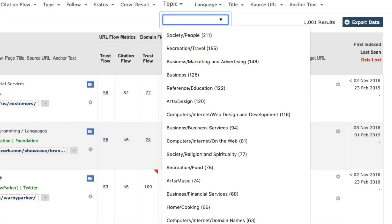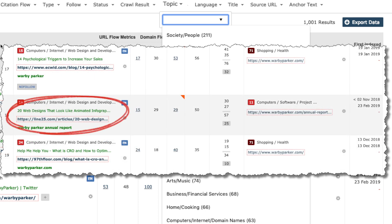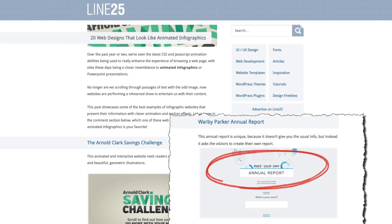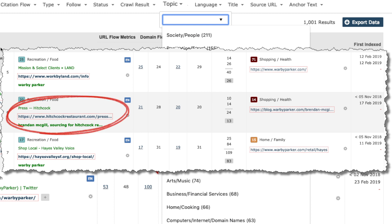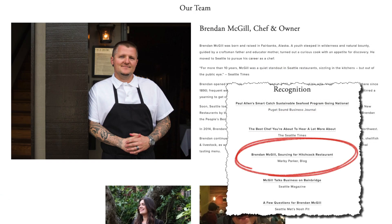Let's look again at Warby Parker. In Computers and Internet, they get a link because they applied a technical innovation to a pretty mundane task — the task of publishing an annual report. They developed a tool that allowed customers to create their own Warby Parker annual report. Finally, in Recreation and Food, this link from the Hitchcock Restaurant press page references a post on the Warby Parker blog — a creative approach to content: a story about chef Brenton McGill and how he sources the best food for his restaurant.